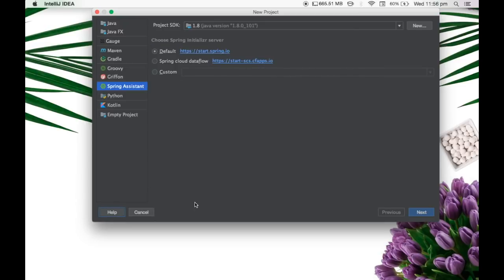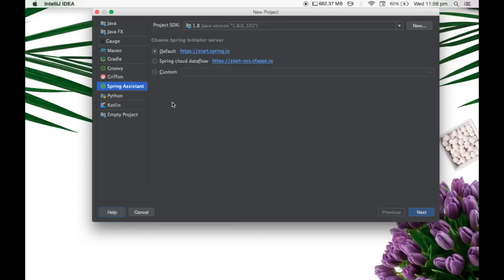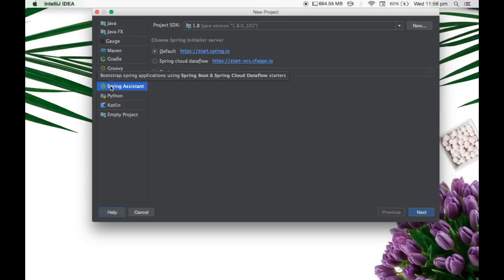However, you can also check if you have the Spring Assistant present in order to check if you are able to access this particular initializer from the IntelliJ itself. So what the Spring Assistant does is it helps us in creating Spring Boot application and Spring Cloud Data Flow